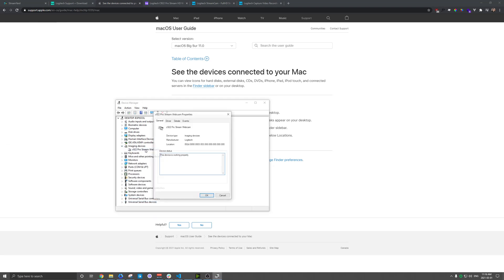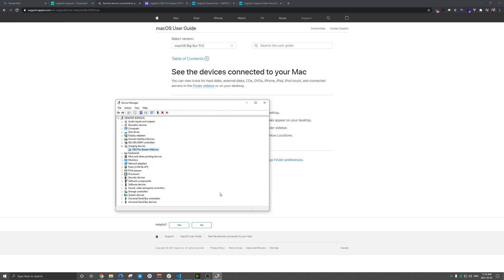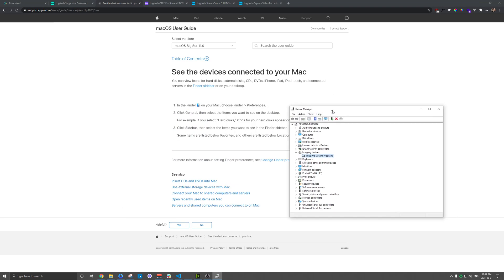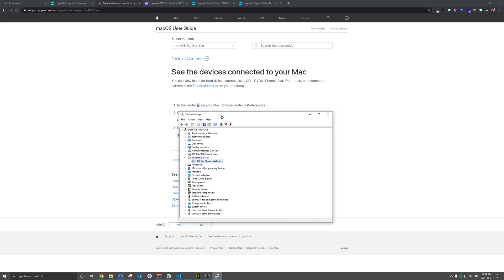And this is just to confirm that it is working. Obviously, if you're in like another streaming software like OBS or we'll talk about StreamYard too, and you don't see your webcam, double check either on the Mac under Finder Preferences or in Device Manager and you can see if it's installed.